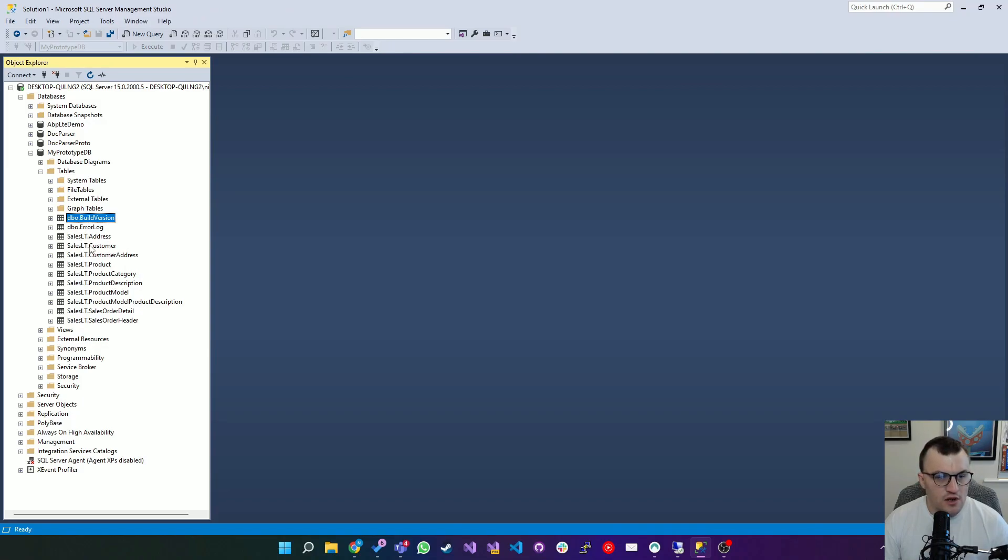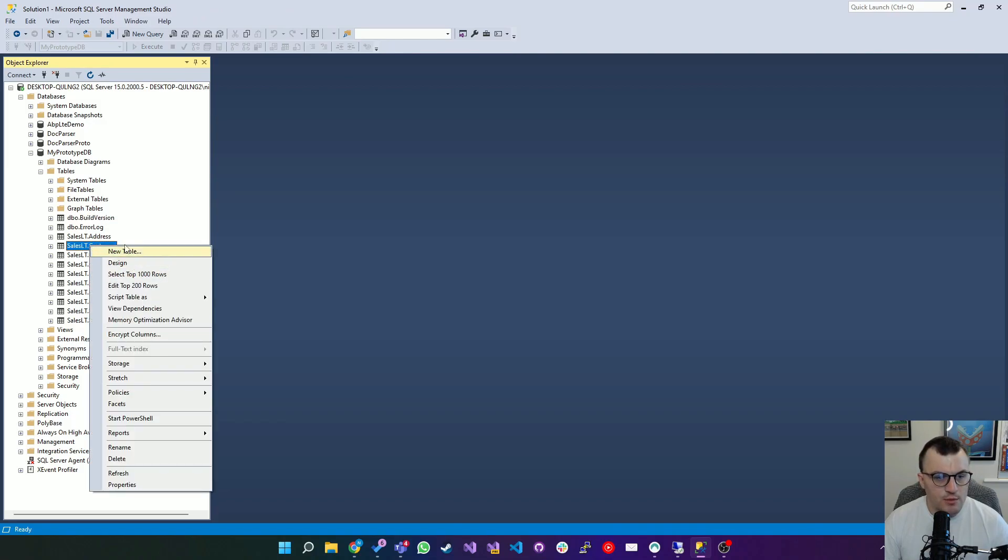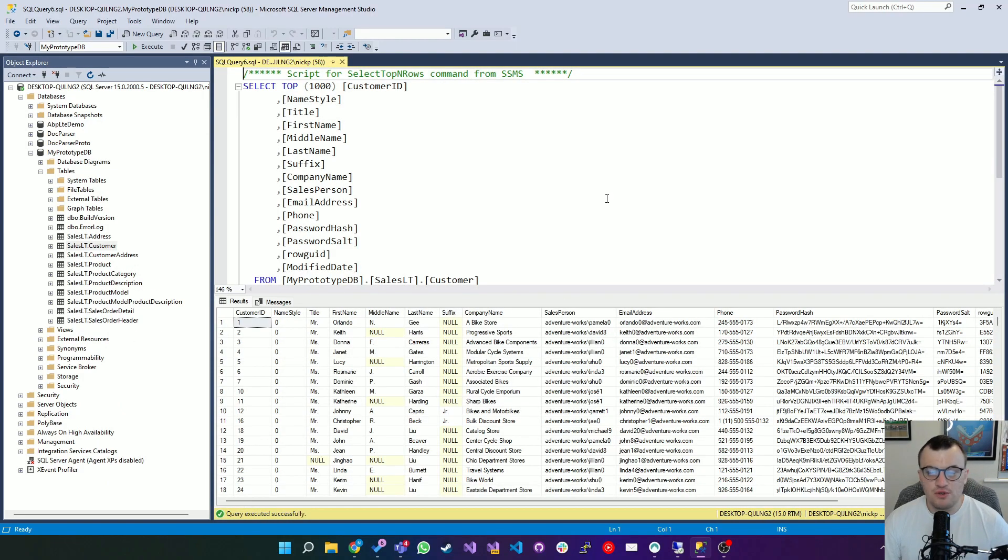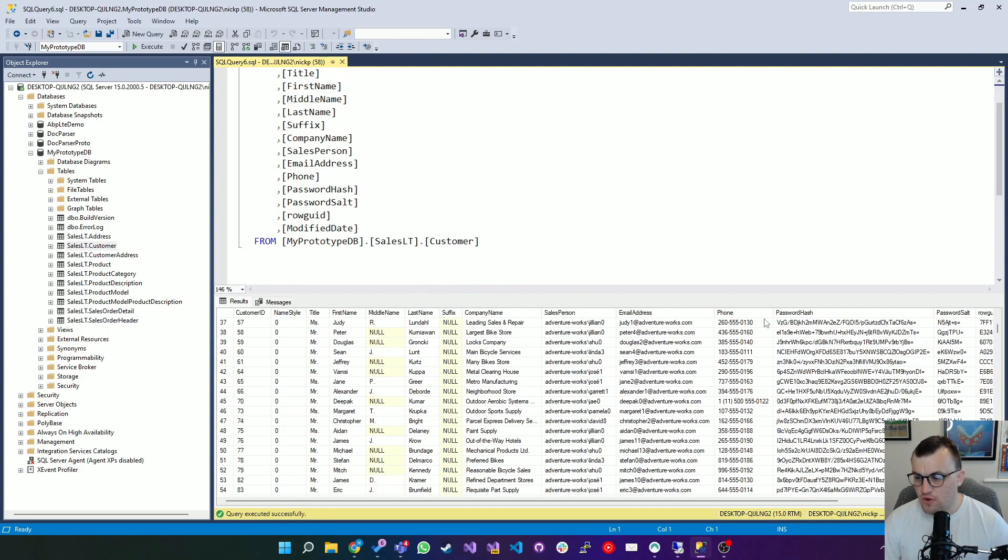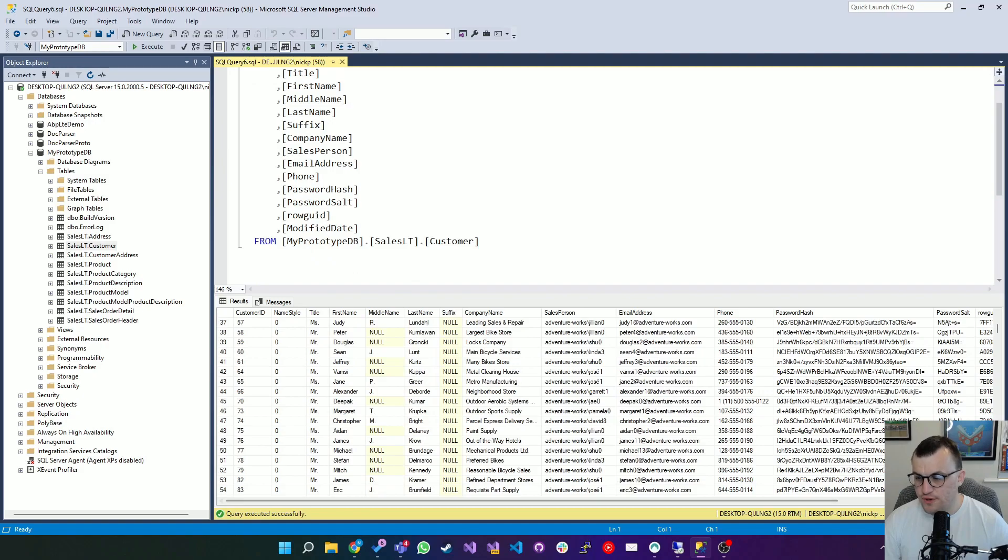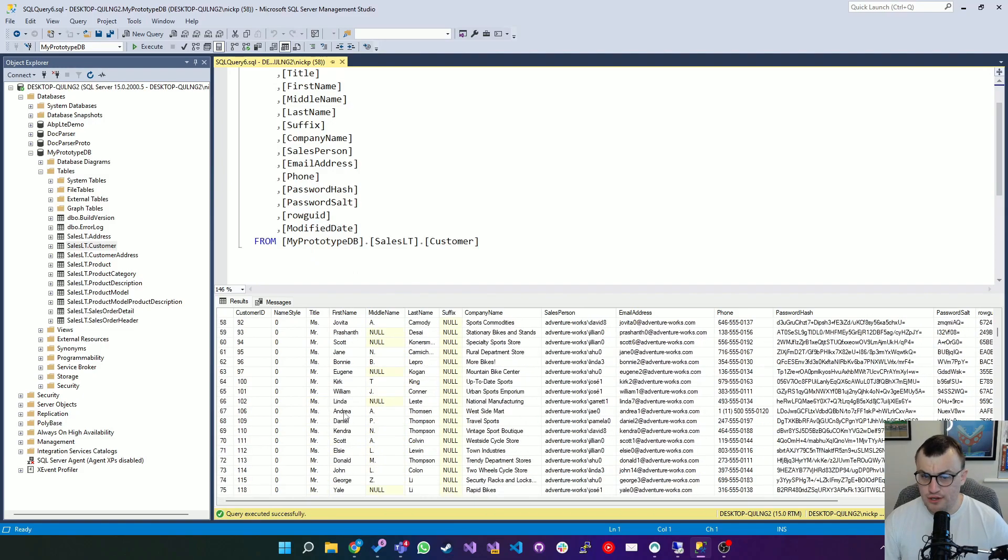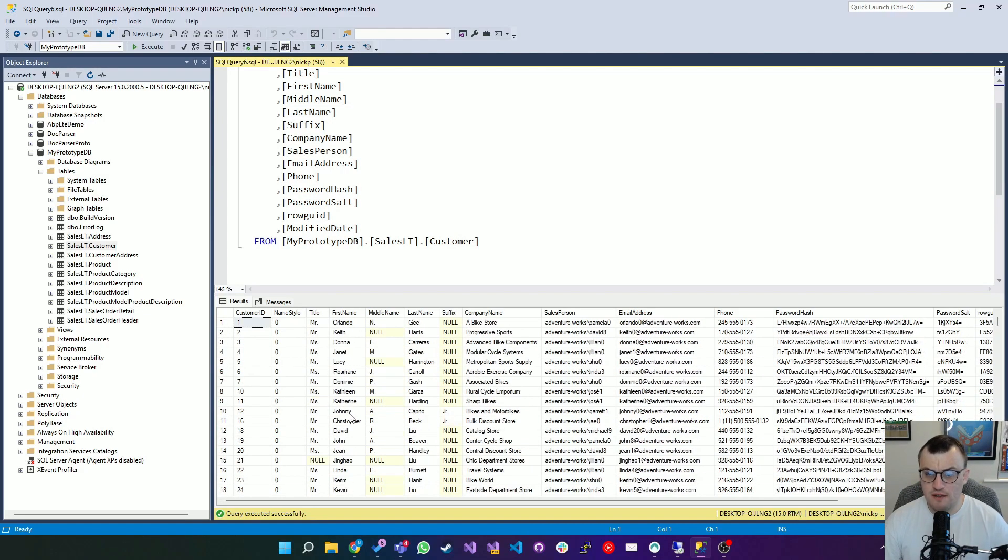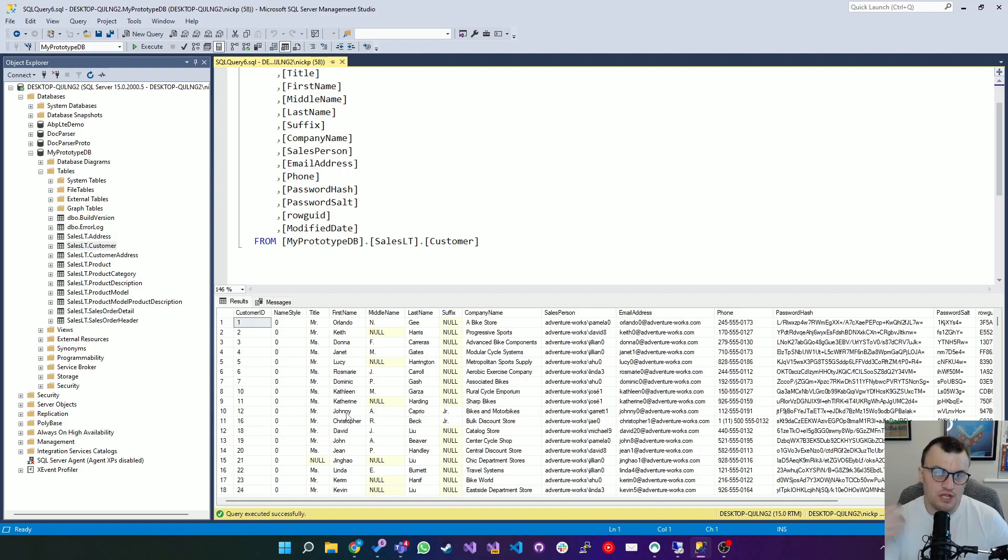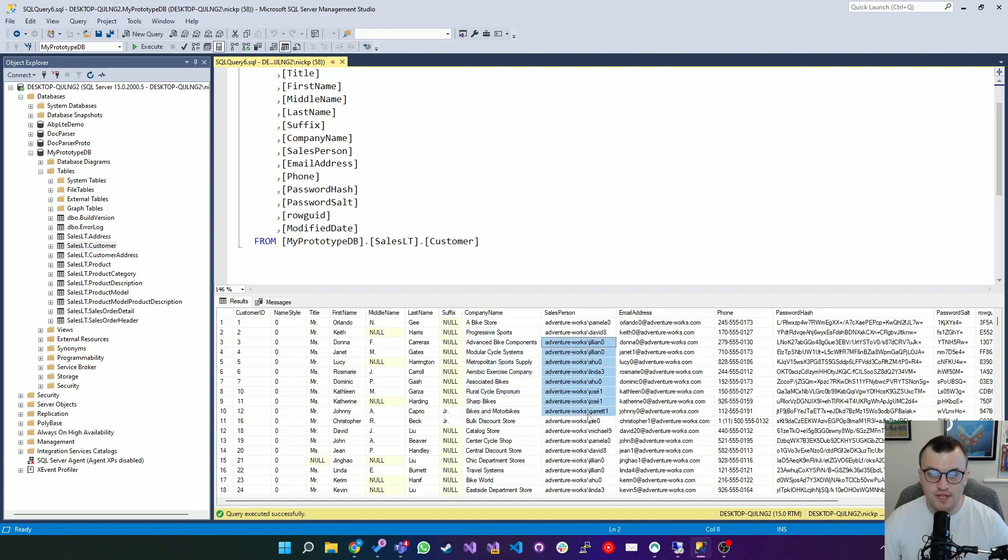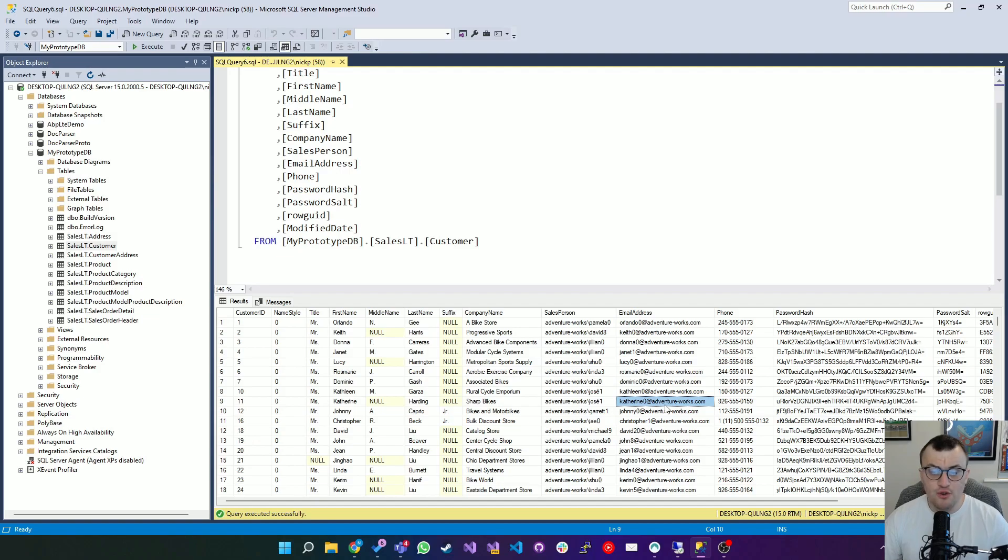You'll see this is the data we get back. So straight away we've got 847 rows of customer data. You could use this if you wanted to just demonstrate a simple application with a table that shows various people, their first name, middle name, last name, where they work, the sales person assigned to them. And then you can also start exploring how you can change the database, maybe alter its schema and show that in the front end.